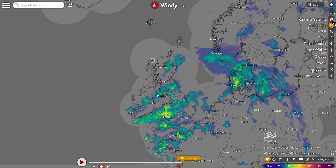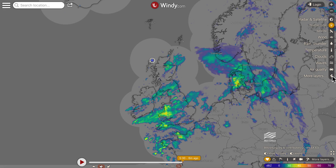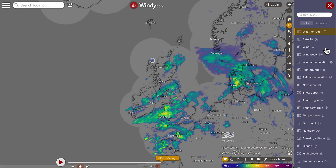Down on the right hand side is your menu bar. I've got a satellite radar picture, and then I've got wind, thunder, temperature, clouds, waves. You can set this to anything you like. If I show you the more layers that you can add, you just click on this arrow to the left and more options pop up here.